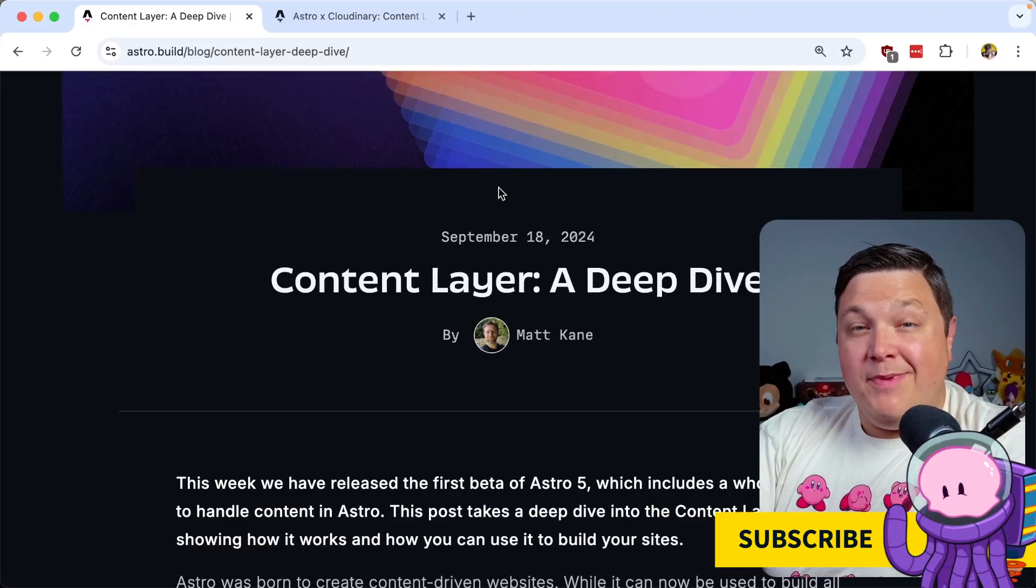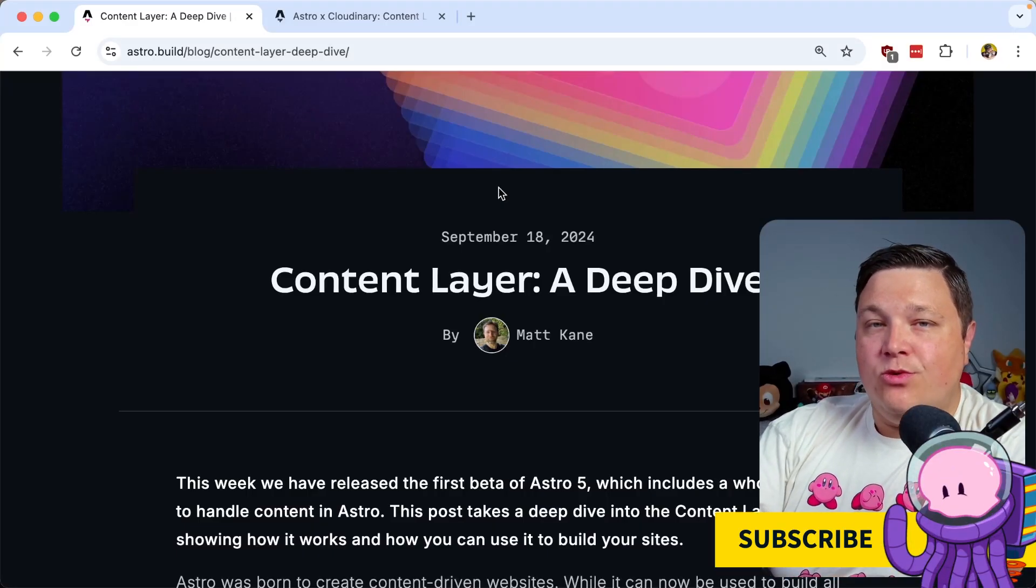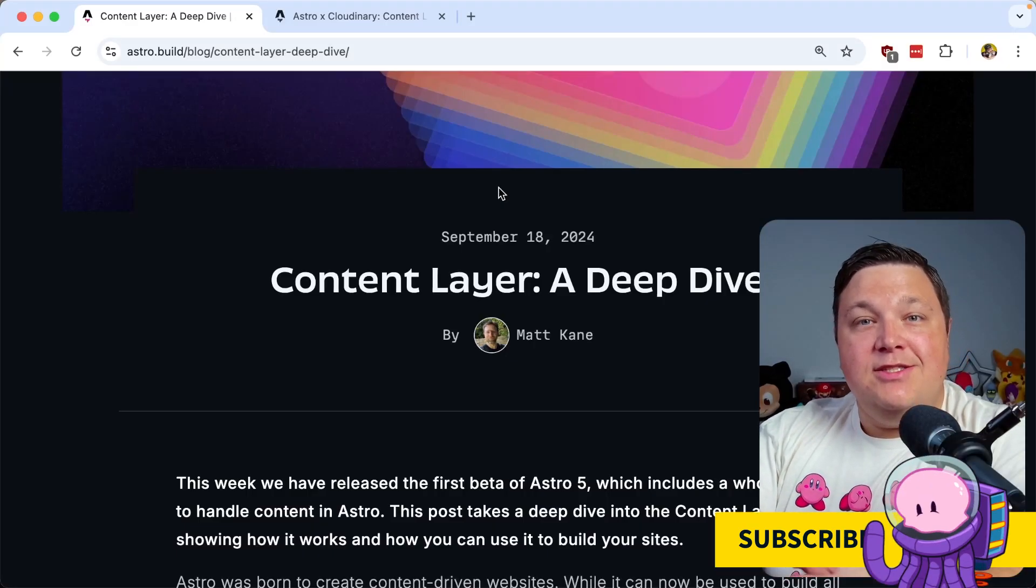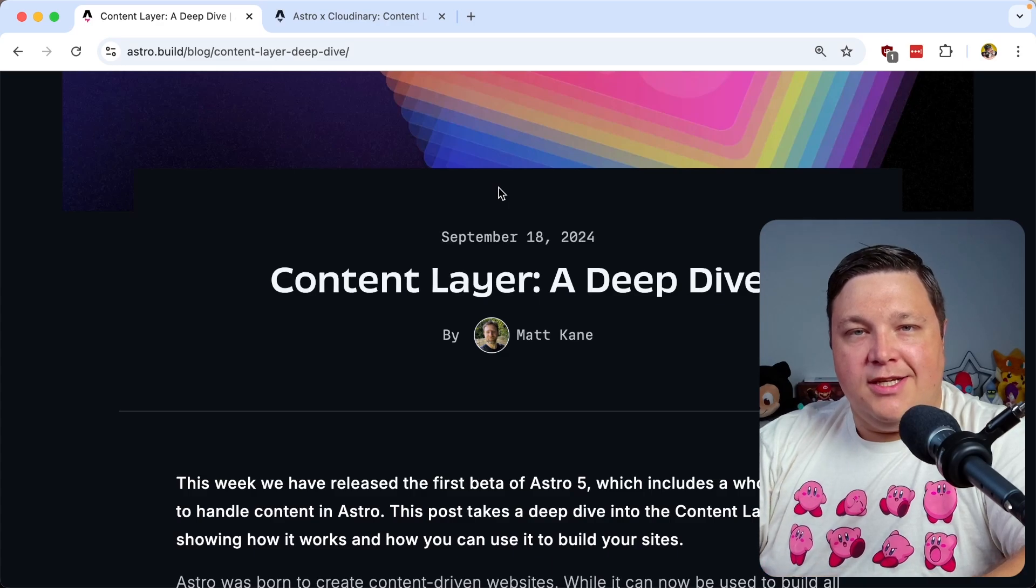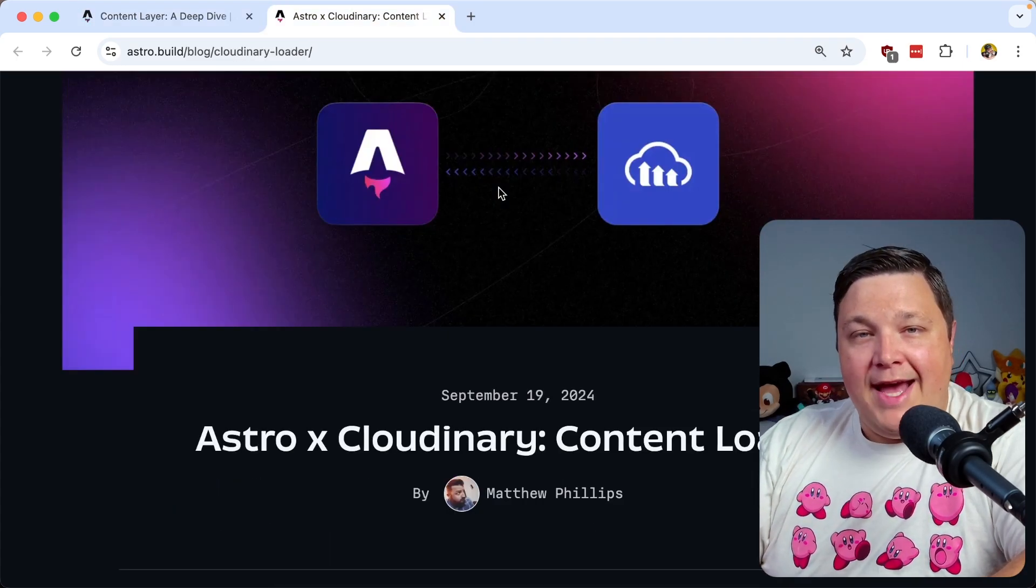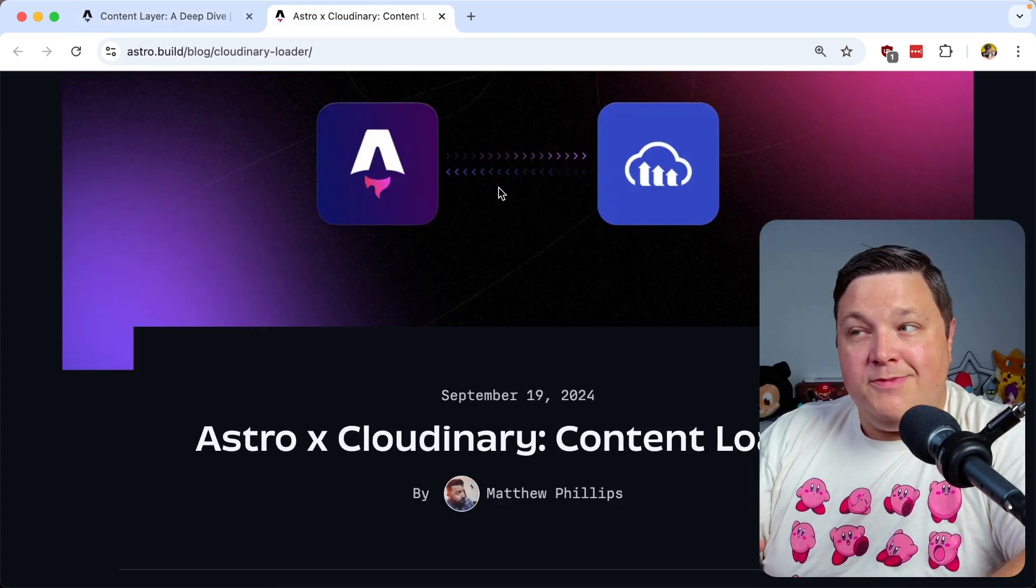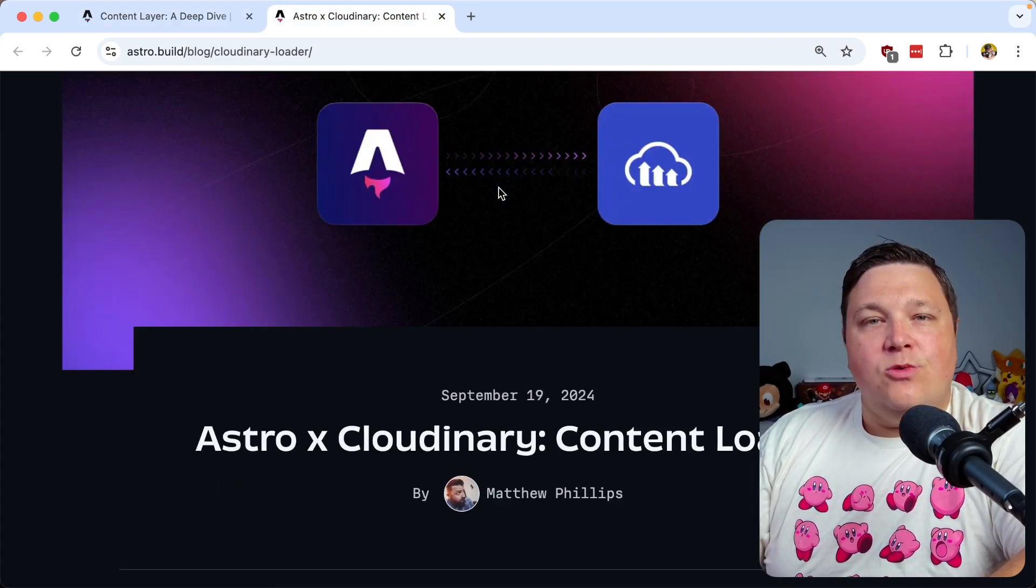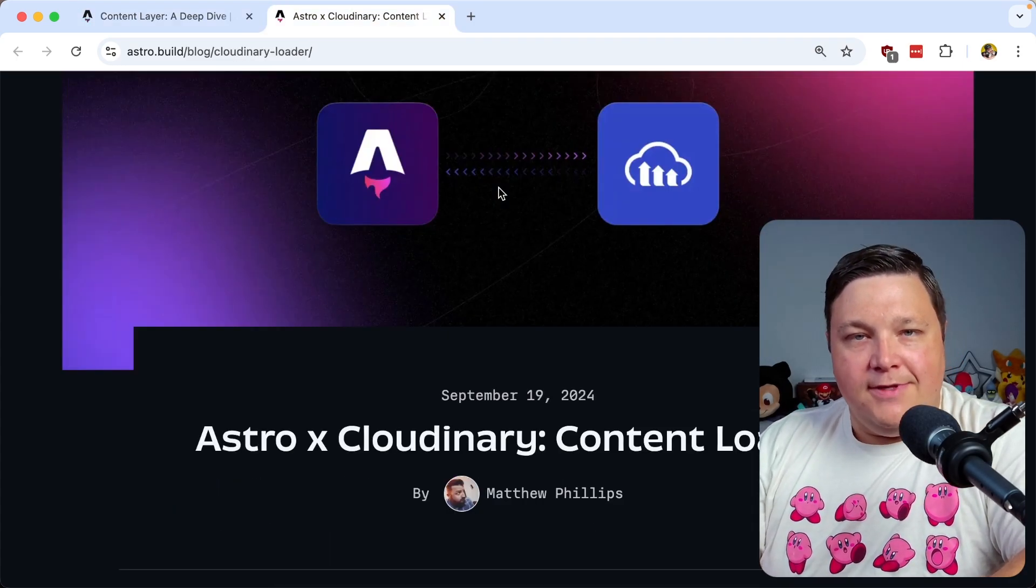Astro's launched its content layer, which makes it really easy to source remote content into an Astro project. And with that, we've launched the Cloudinary Assets Loader, which makes it even easier to source all your images and videos.